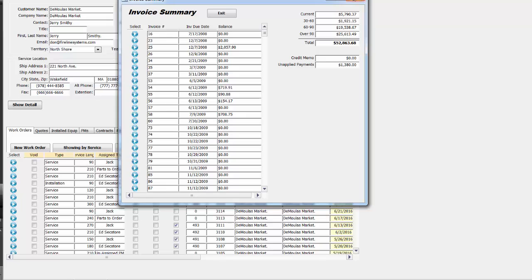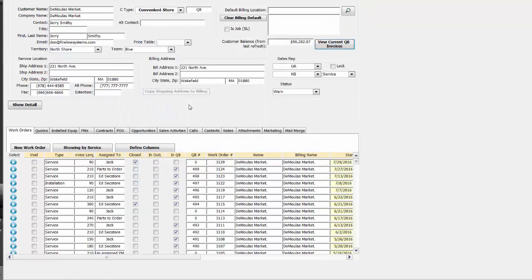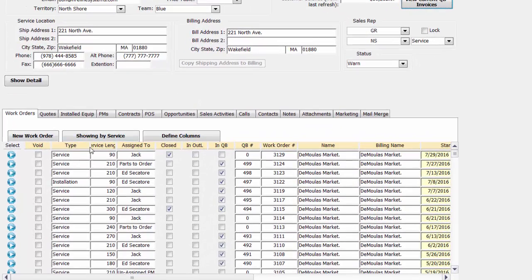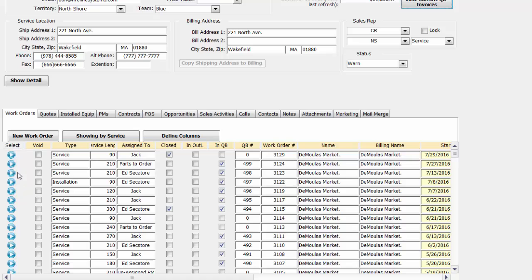The bottom half of the screen gives us historical information that's been created as we work with this client using the DoorPack software. Every time we run a service call, do a new install, or do a preventative maintenance call, it keeps track of every individual work order for us. We can always click into that to answer a question for the customer.